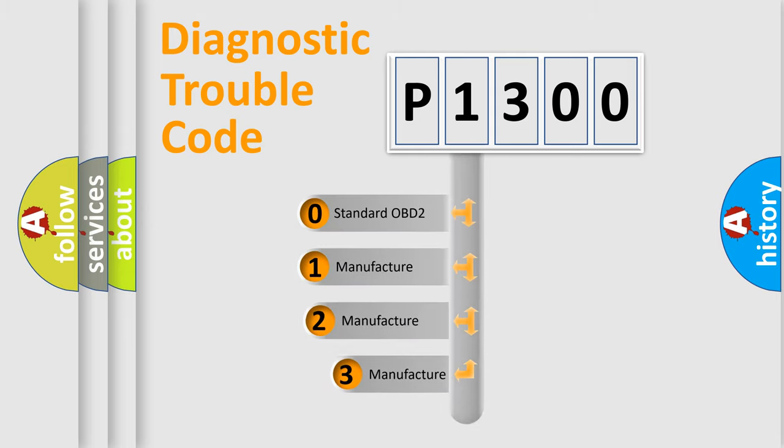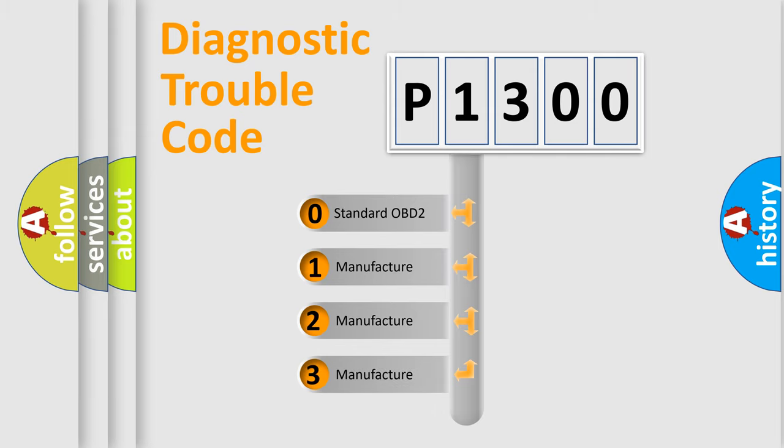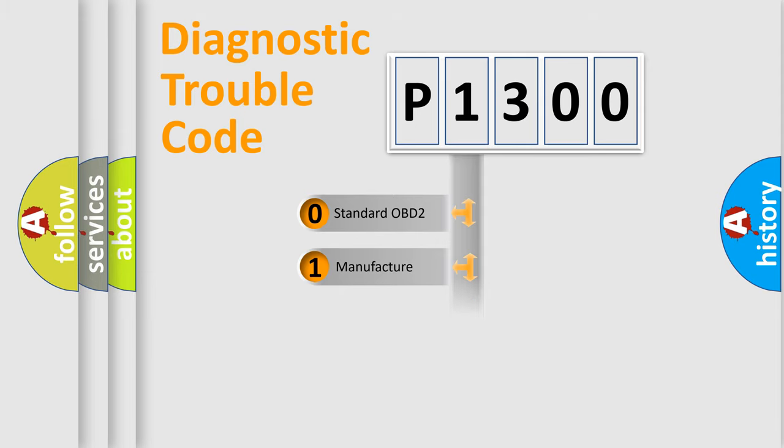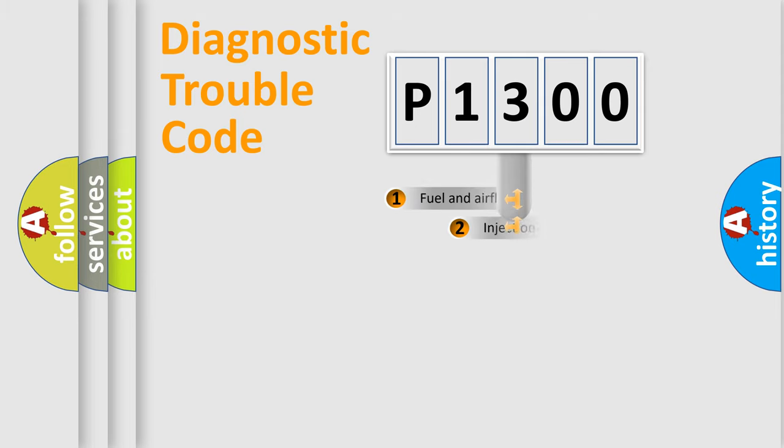If the second character is expressed as zero, it is a standardized error. In the case of numbers 1, 2, or 3, it is a manufacturer-specific expression of the car-specific error.